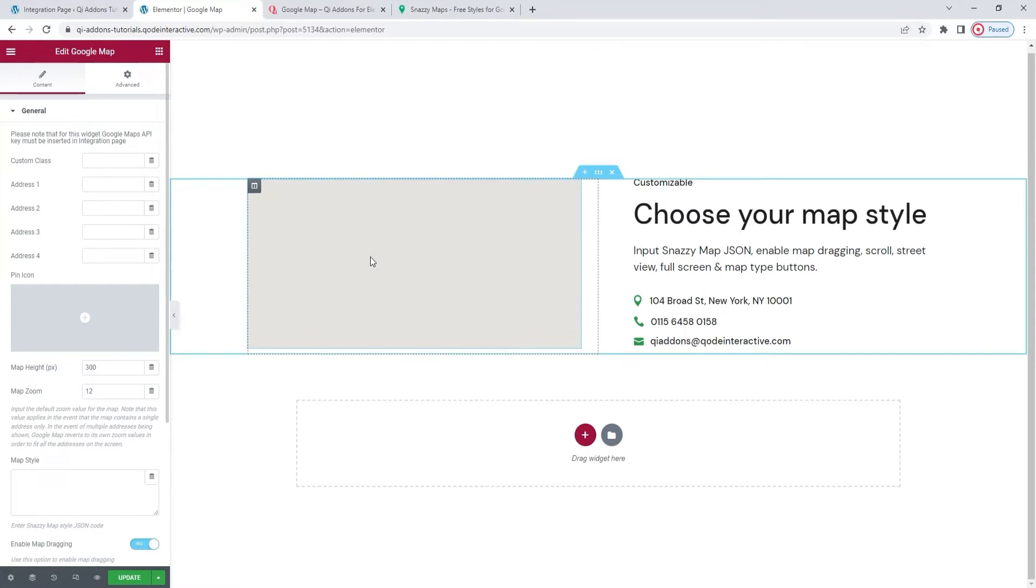Alright, this is normal. It's what the widget looks like by default, before we've added an address for our map to display.